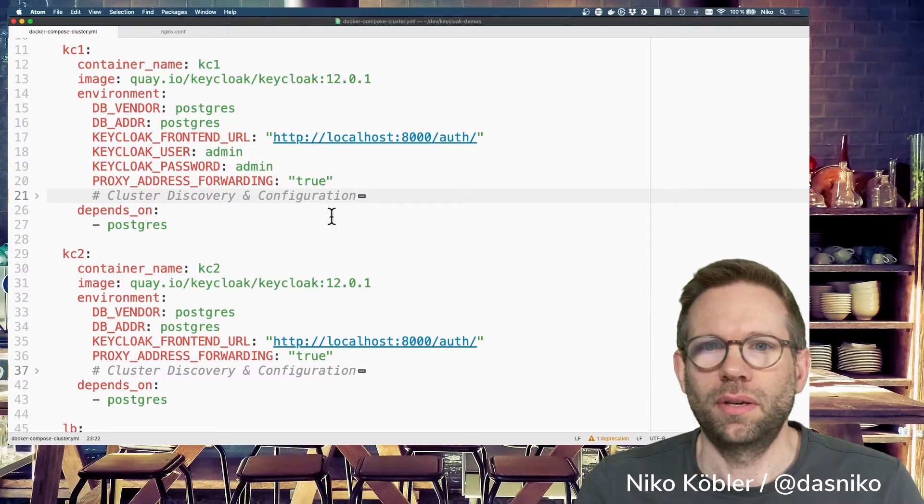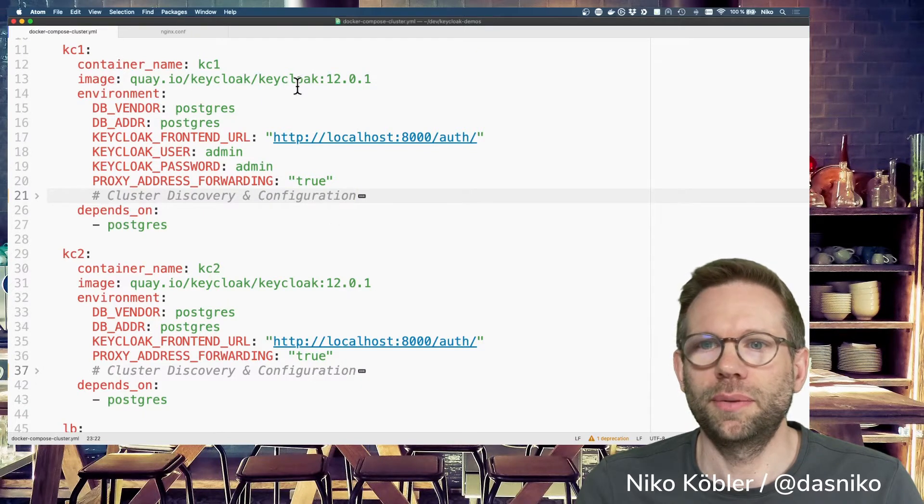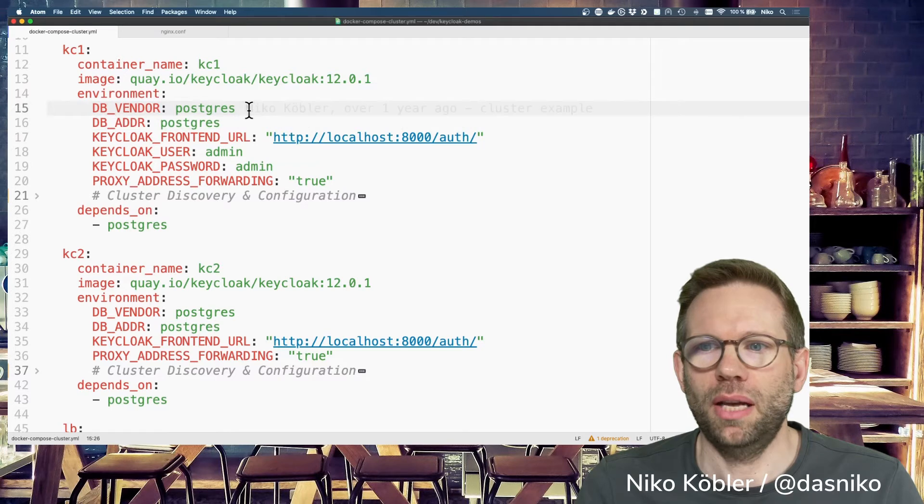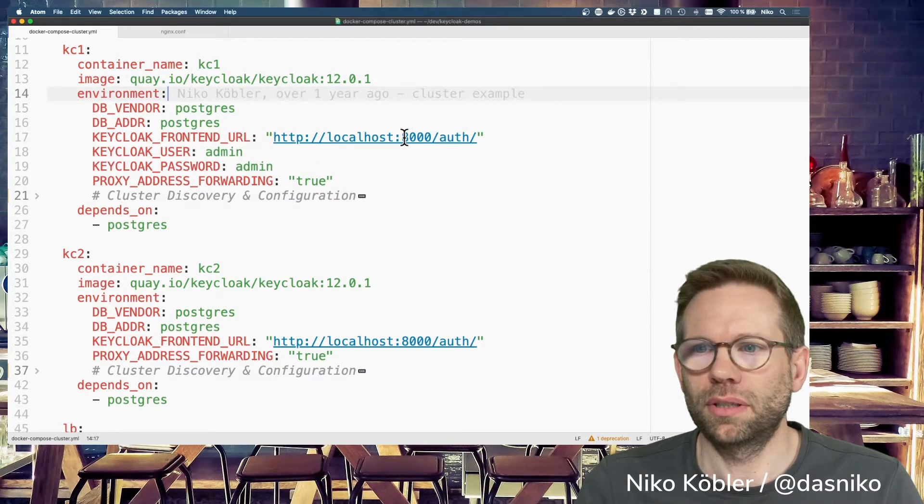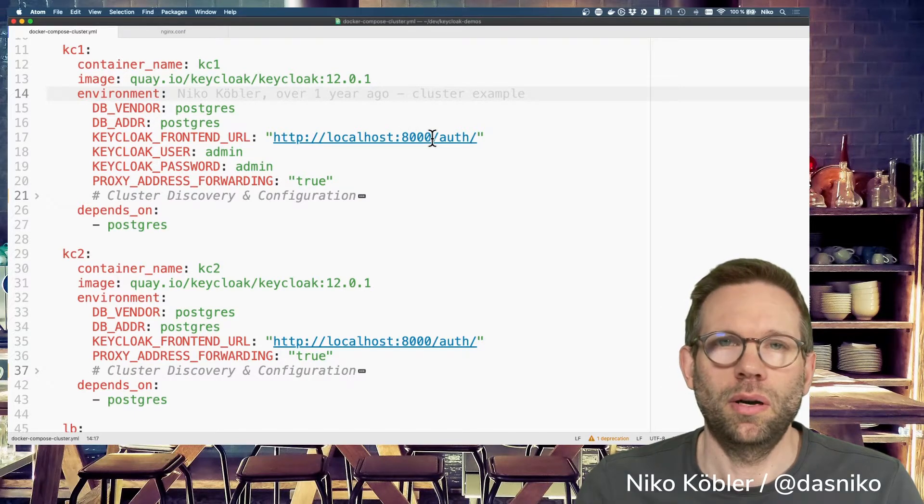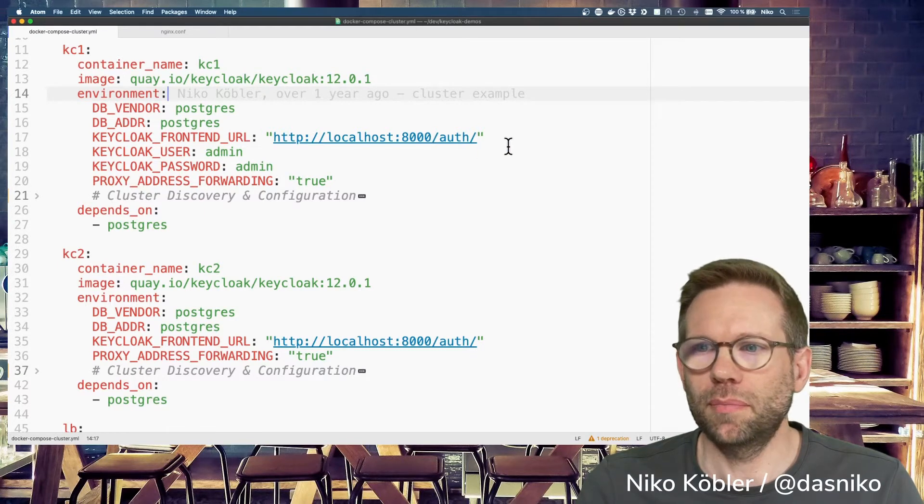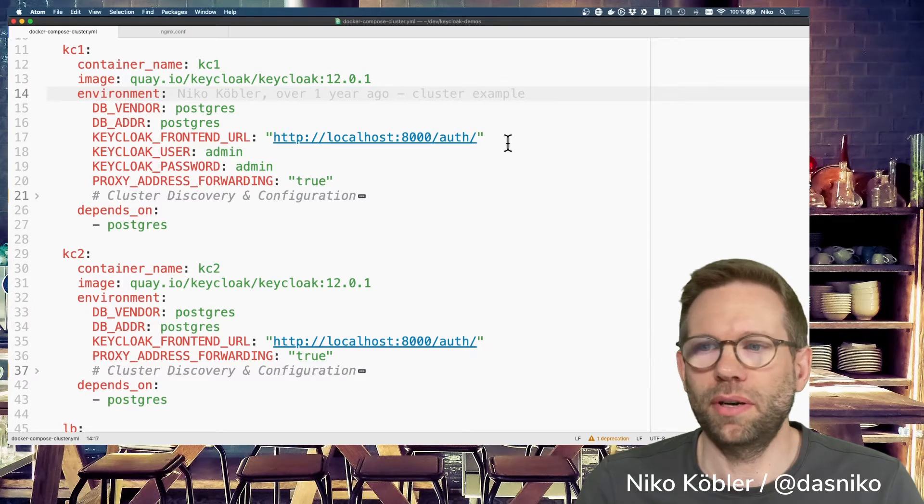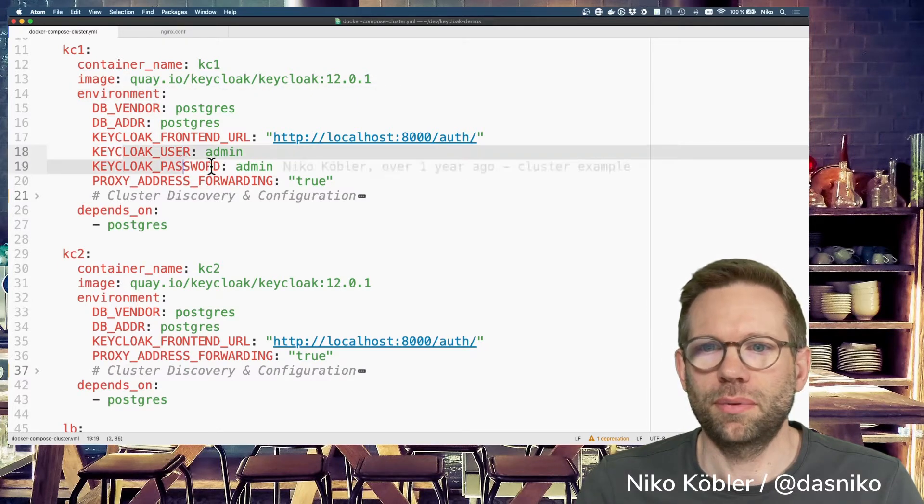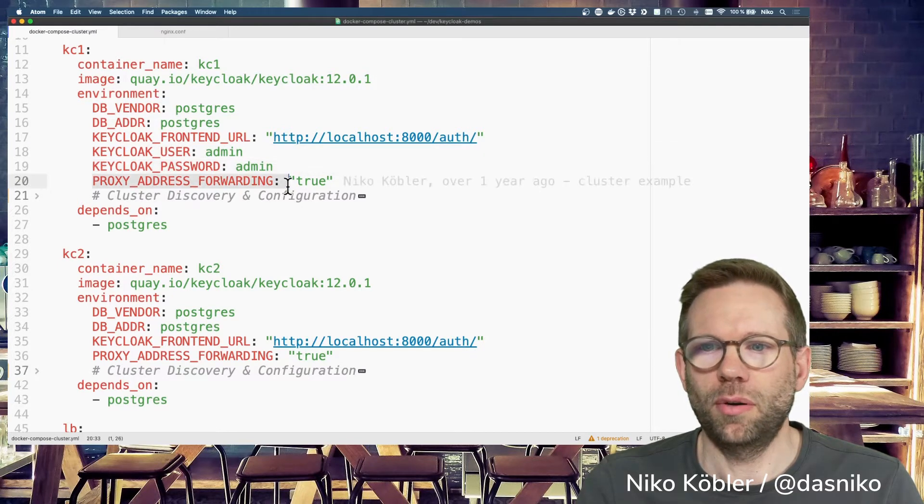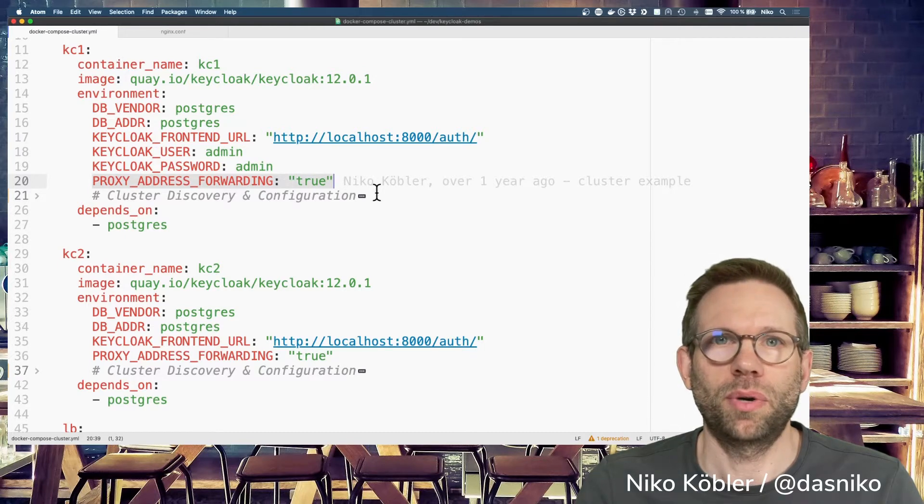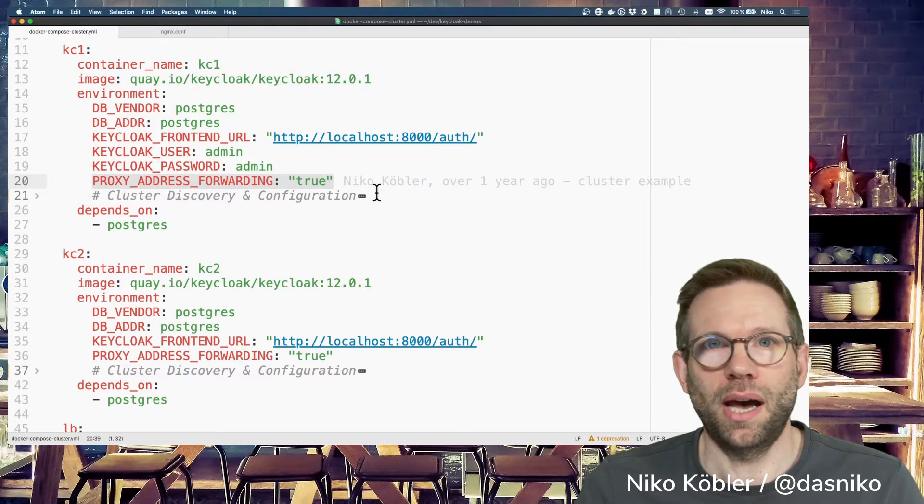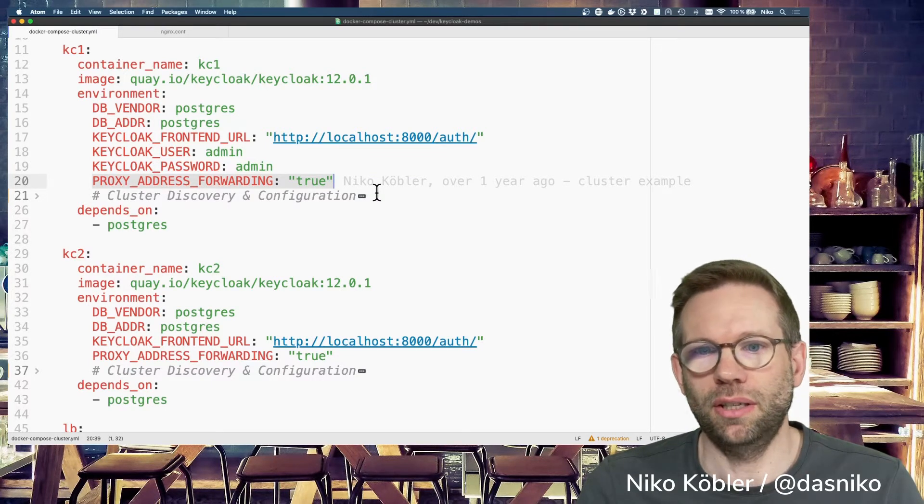We have the Keycloak server bound to the PostgreSQL database with a frontend URL on port 8000. This is because I'm setting a proxy before the Keycloak instances as the common entry point for the cluster. The usual Keycloak user and password for initial setup. We need the address forwarding setting to true because we're running behind the proxy. Keycloak has to know that we're running behind the load balancer, so this is essential.